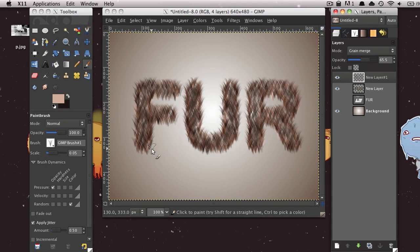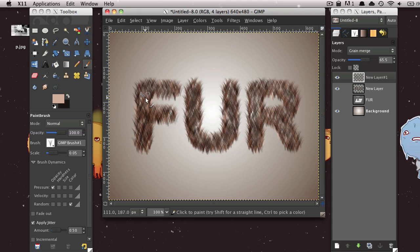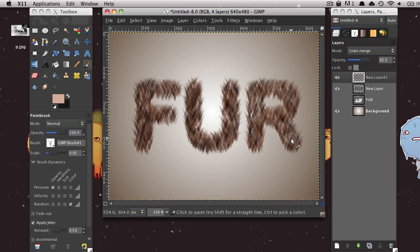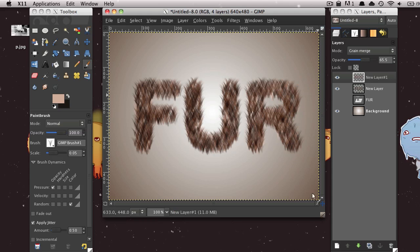And then do what we did before and paint in the middle. You don't have to, you can just kind of paint it in a little this time. And it should start to look a little bit more like fur.